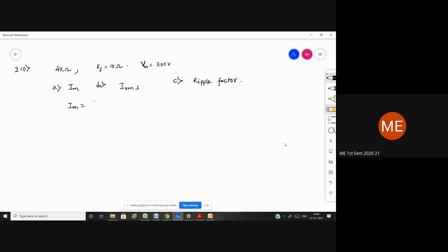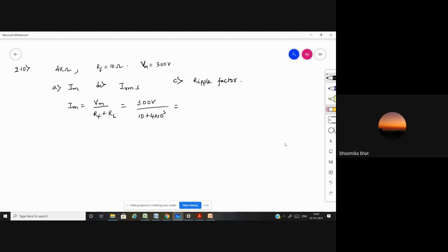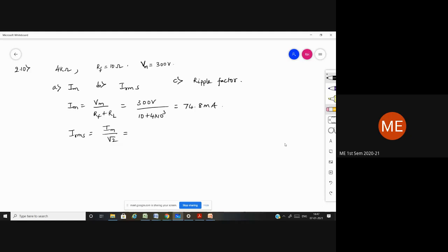Im we have the easy formula: Im is equal to Vm divided by RF plus RL. So what is the answer? 300 volt divided by 10 plus 4 into 10 to the power 3. That gives 74.8 milliamperes. Next is Irms: Irms is given as Im by root 2, so 74.8 × 10⁻³ divided by root 2.